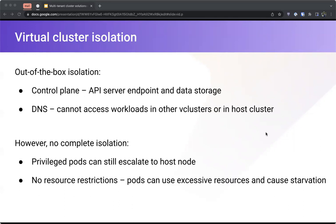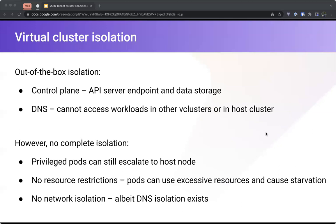If you have a privileged pod inside a vCluster, you can still escalate to the host node. There are no default resource restrictions, so a pod using a lot of CPU or memory can cause node starvation for other tenants. And there's no complete network isolation — while DNS isolation exists, you can still access other workloads in other vClusters by IP address. vCluster by Loft offers an alpha feature for enabling stronger isolation, or you can do it yourself by applying restrictions to the vCluster namespace.